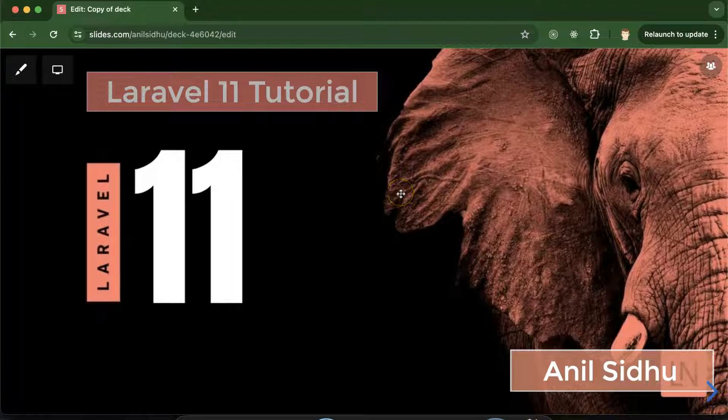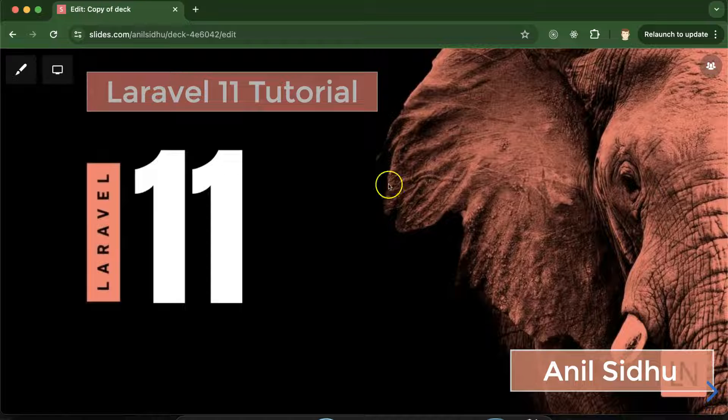Hi everyone. Welcome back to Code step by step. My name is Anil and this is the complete series for Laravel 11 tutorials.